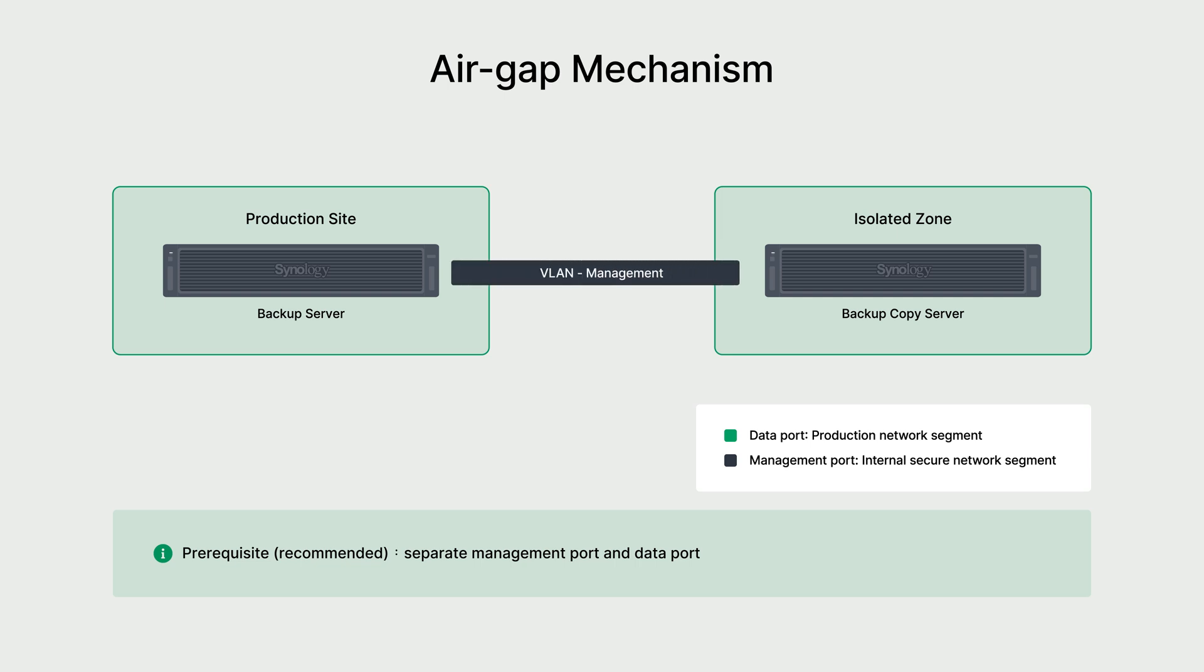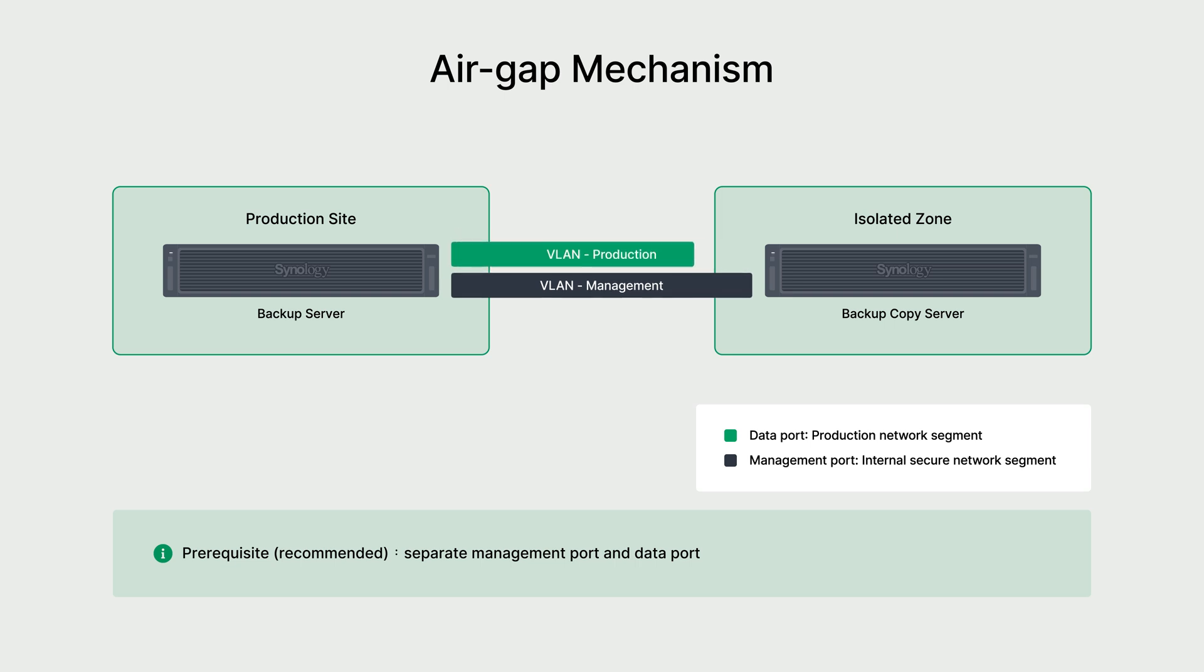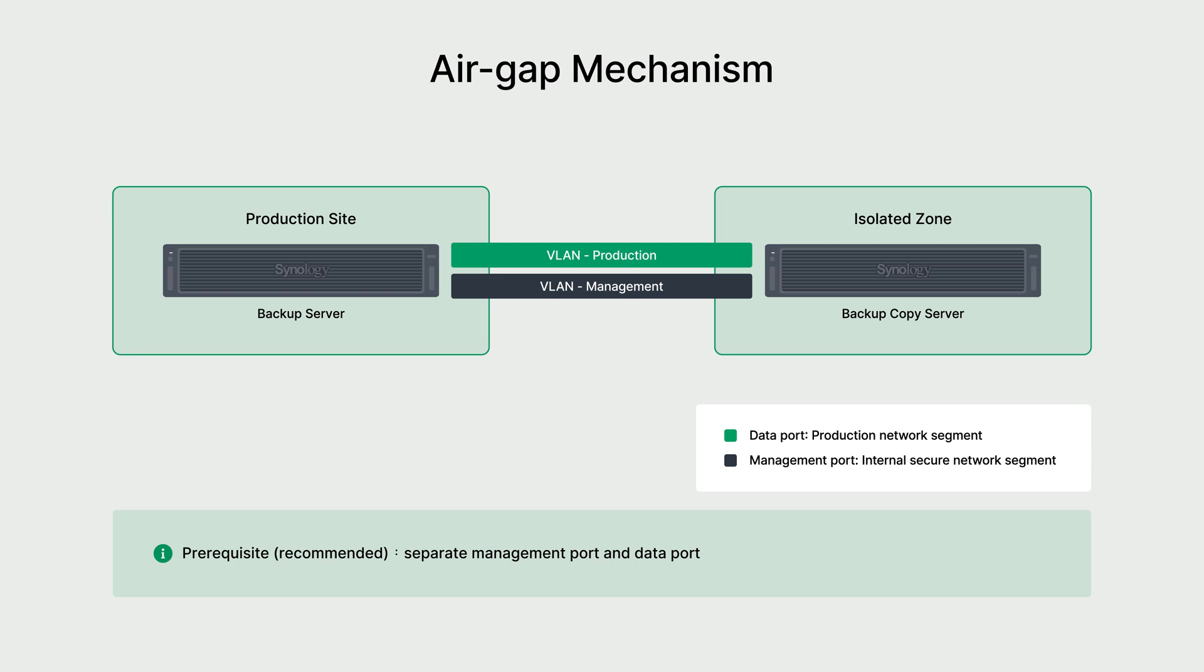You have to connect the management port and the data port to two different network segments. The management port should be connected to a secure and closed network at the company as it is for the management console, while the data port should be connected to the company's production network as it is mainly used to transmit backup and recovery data. This is to ensure that employee workstations, internal systems, as well as SaaS services can be backed up and restored with no difficulties.